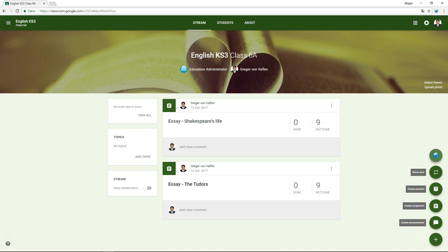Exams can now be created using a familiar process, similar to creating messages, assignments and questions.